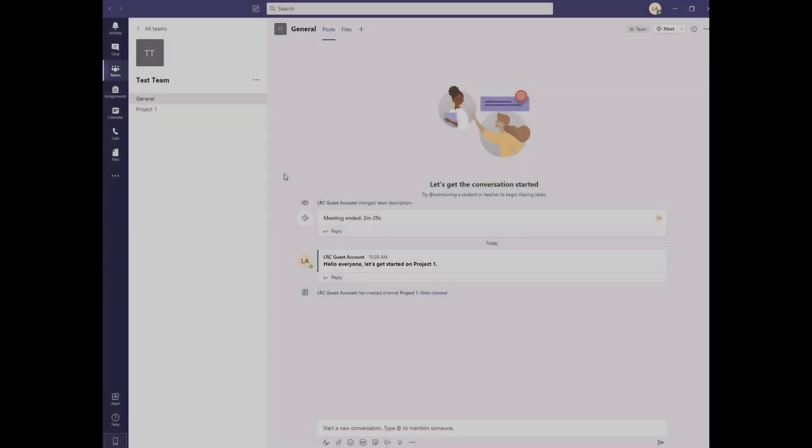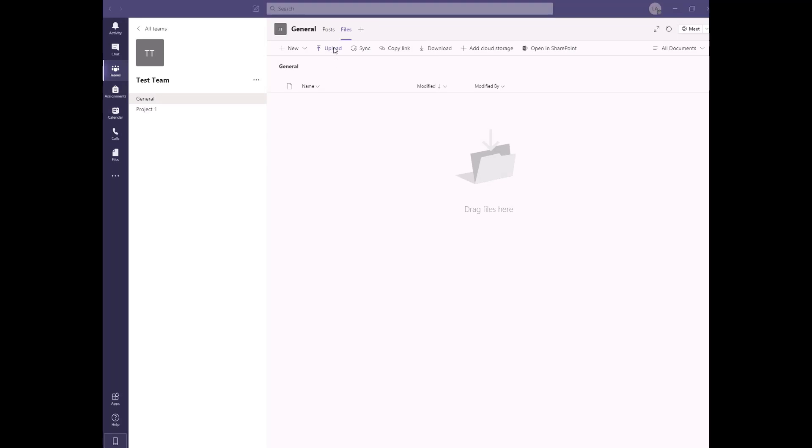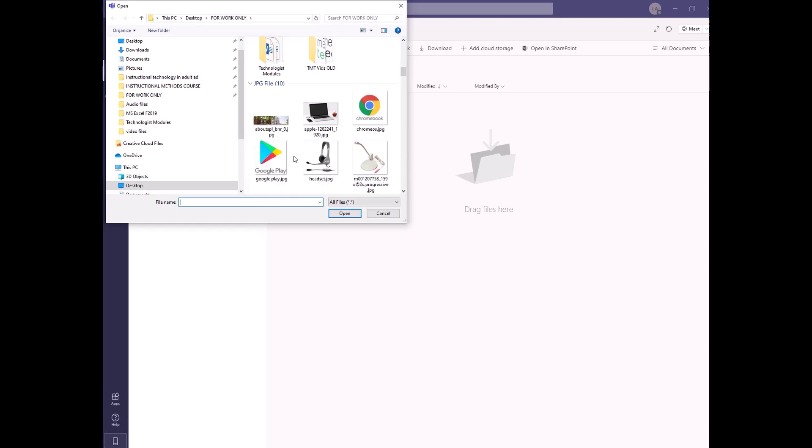You can add and share files within the team by clicking the Files tab at the top of the screen. You can upload, download, or create new files that are shared with everyone in the team.